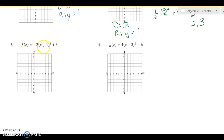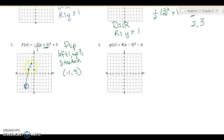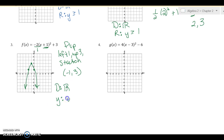For number three, the value in parentheses tells me to go left one, up three, and it's a stretch. My vertex is at negative one comma three. The a is negative two, so it also flips — I go down two over one. Domain is all reals, and since the graph goes down the range is y less than or equal to three.